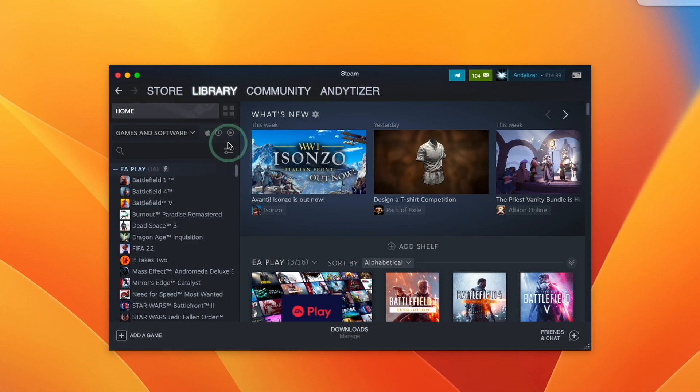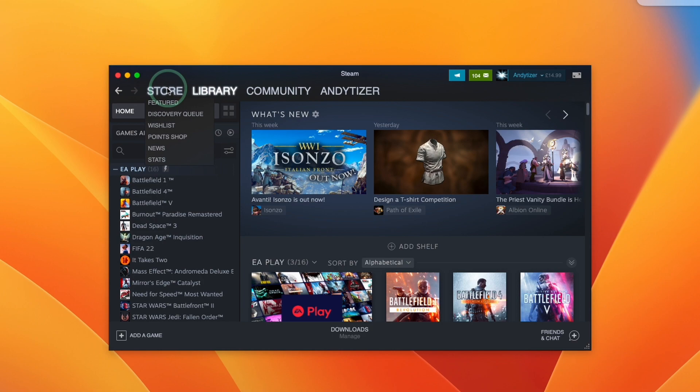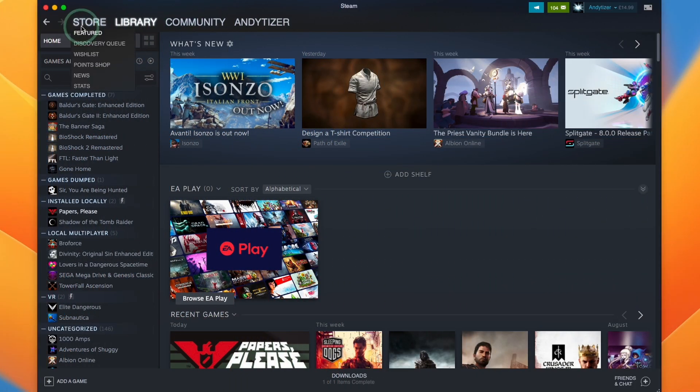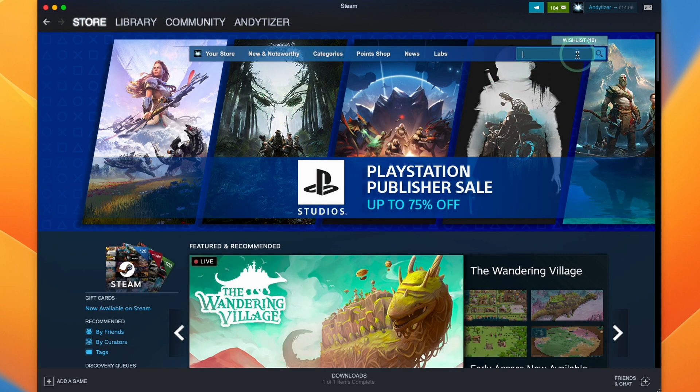So now we've successfully logged into the Mac version of Steam. We can go ahead and download Mac versions of games or we can easily buy them from the store. So in order to buy Return to Monkey Island, I'm going to press the store button here. And then once that's loaded, we're going to go to the search bar.